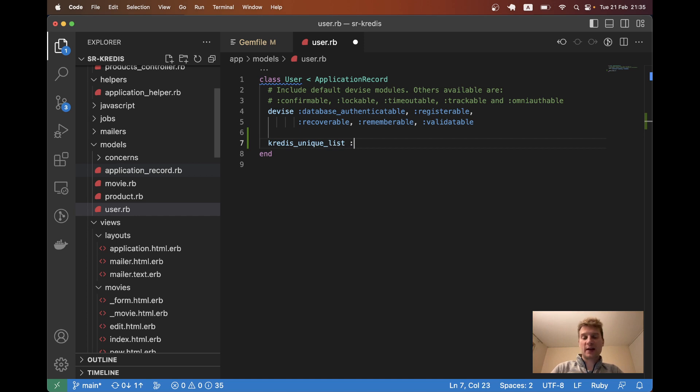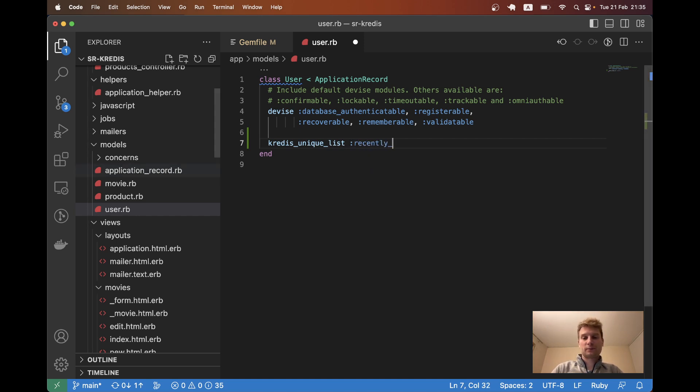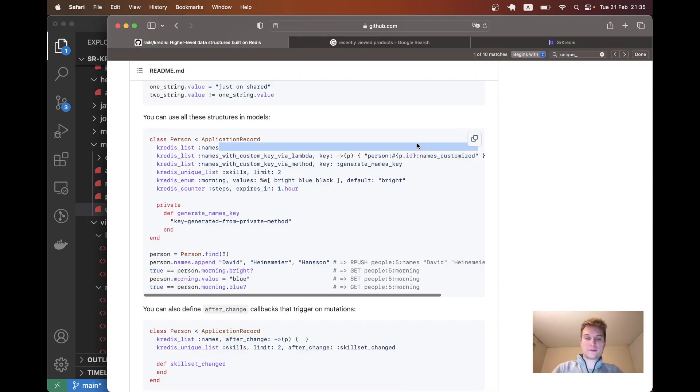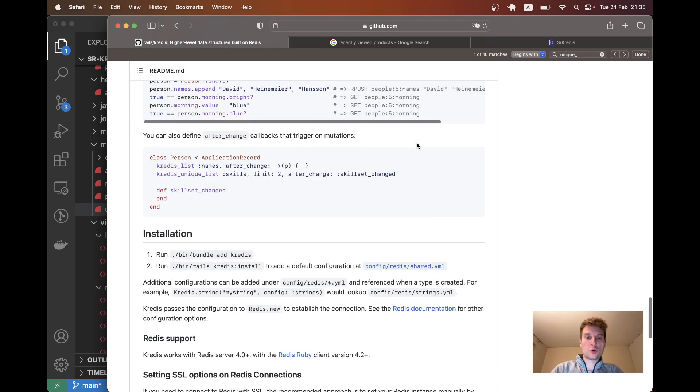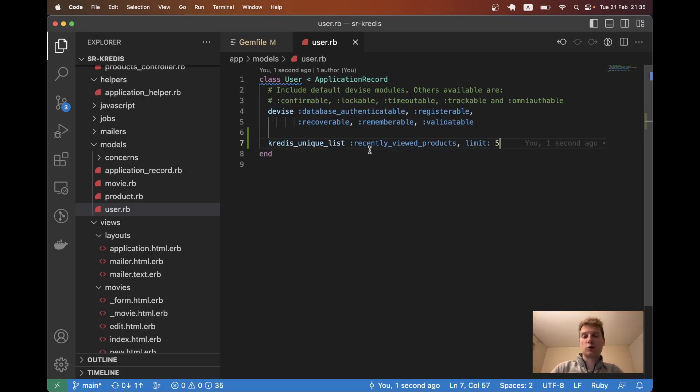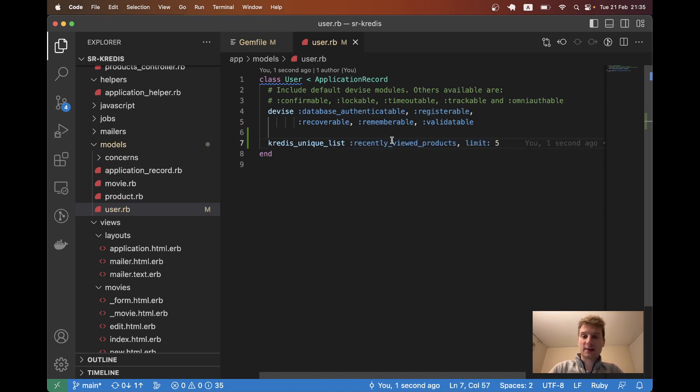We will give it a name like recently opened products, or maybe better, recently viewed products. We are going to add a limit of let's say five records. We're going to store just the last five product entries that the user has opened. Let's see if we can now access this attribute from the console.